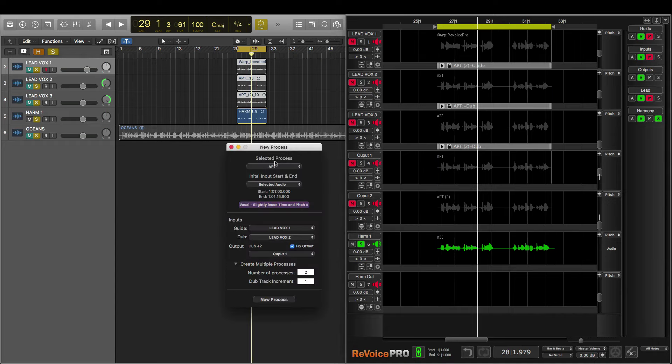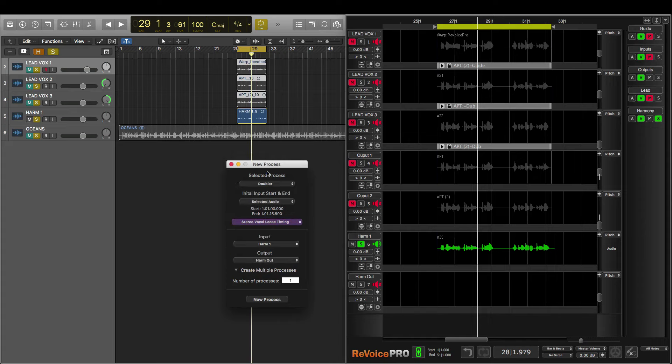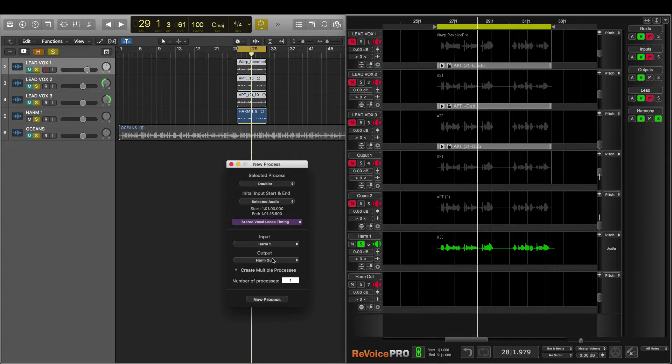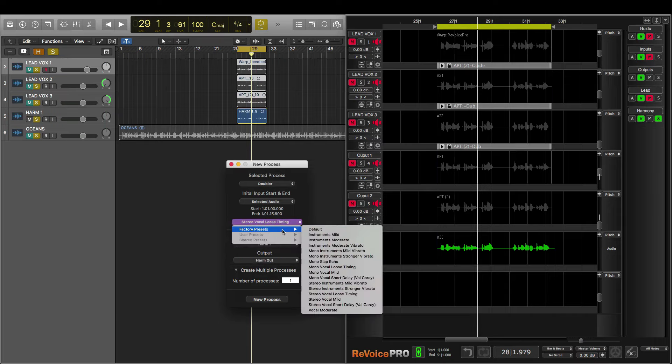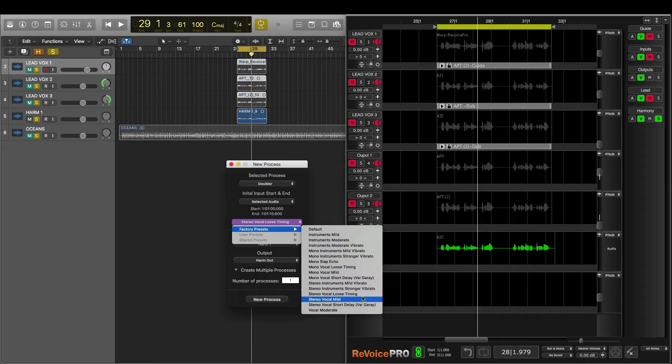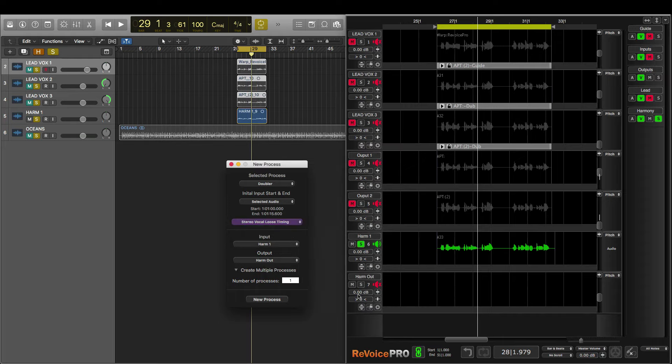And I'll select a different process this time. I'm going to choose doubler. I'm going to make my input harm one and my output harm out. And for my preset, I'm going to choose Stereo Vocal Loose Timing. And now that I'm ready, I'll hit New Process.